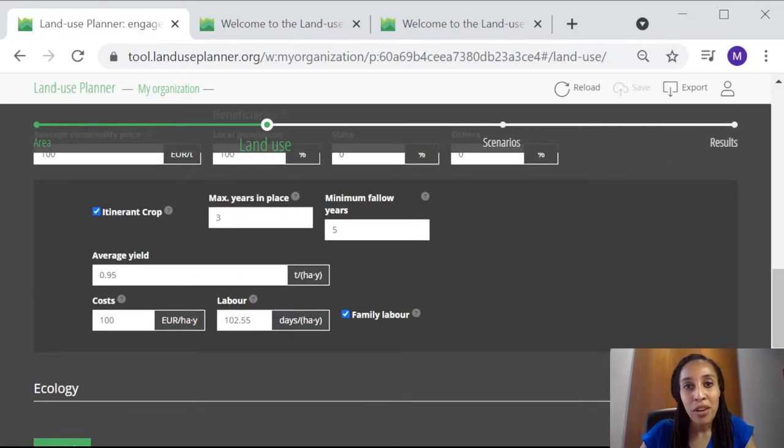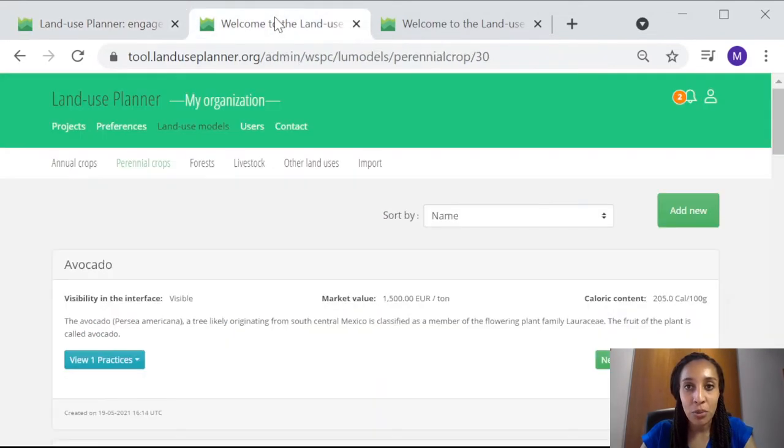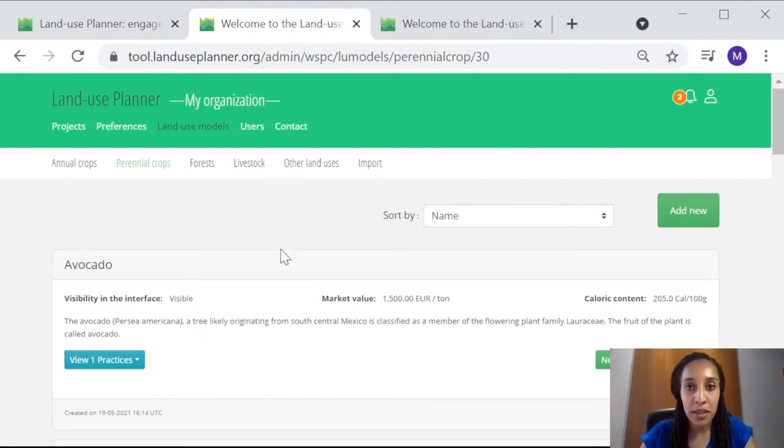You can fill in your best estimates of these values directly into Step 2 of the tool. But if you don't have complete or good enough information at hand, or if you know that you may utilize the same land use data across different projects, then it's highly recommended to prepare your land use data from your workspace.